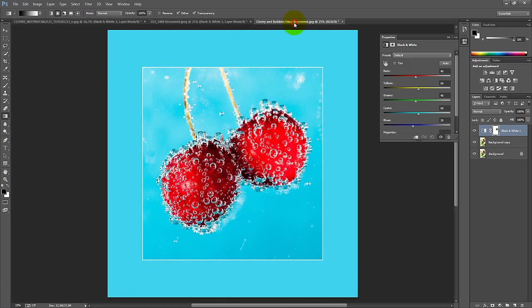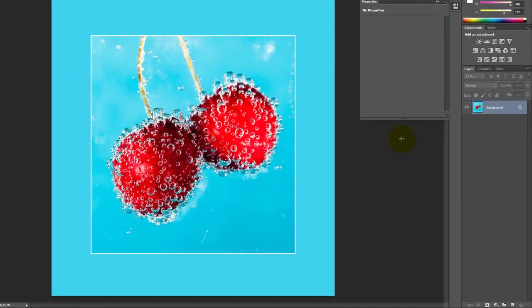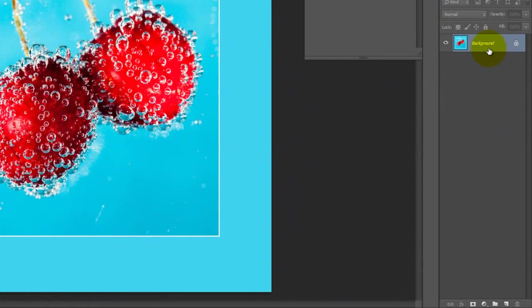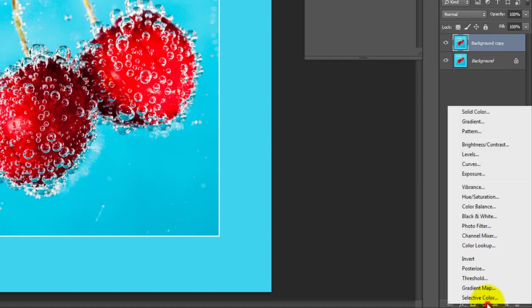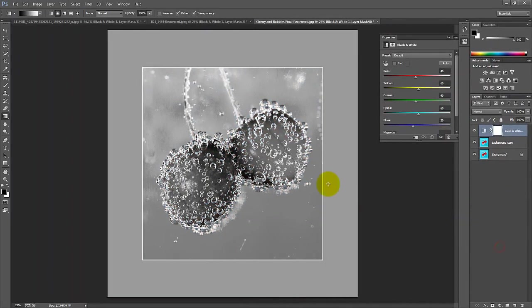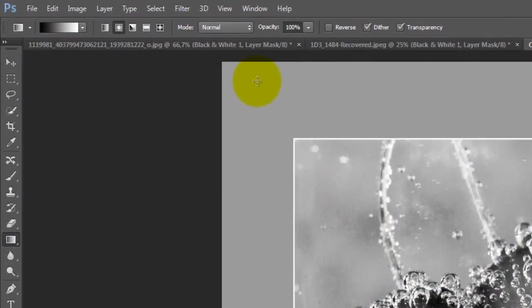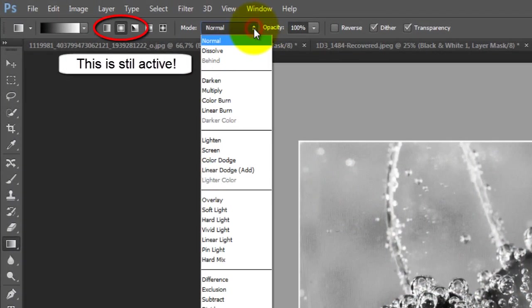For the third image, we want to create two spots that are colored transitioning into black and white. Just repeat the steps again from the first picture till you are ready to click and drag. Now we need to change the mode from Normal to Multiply.